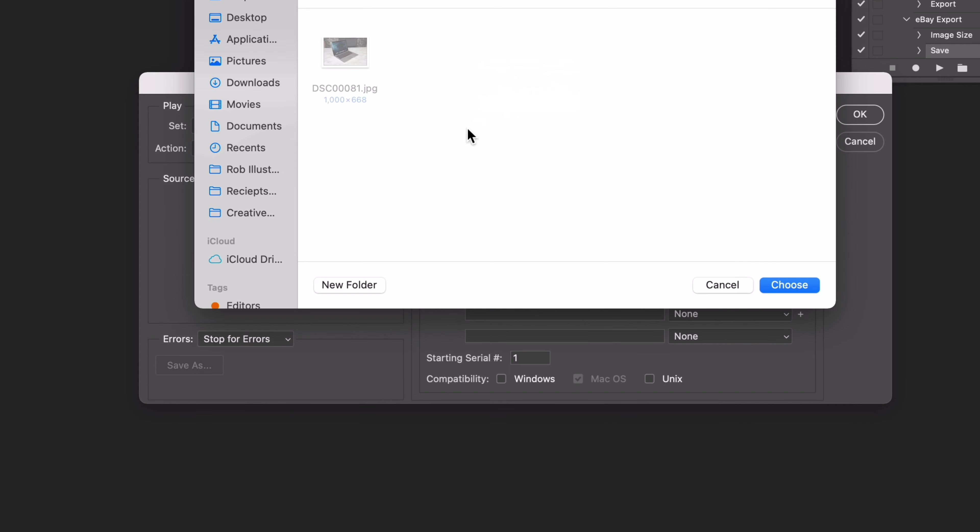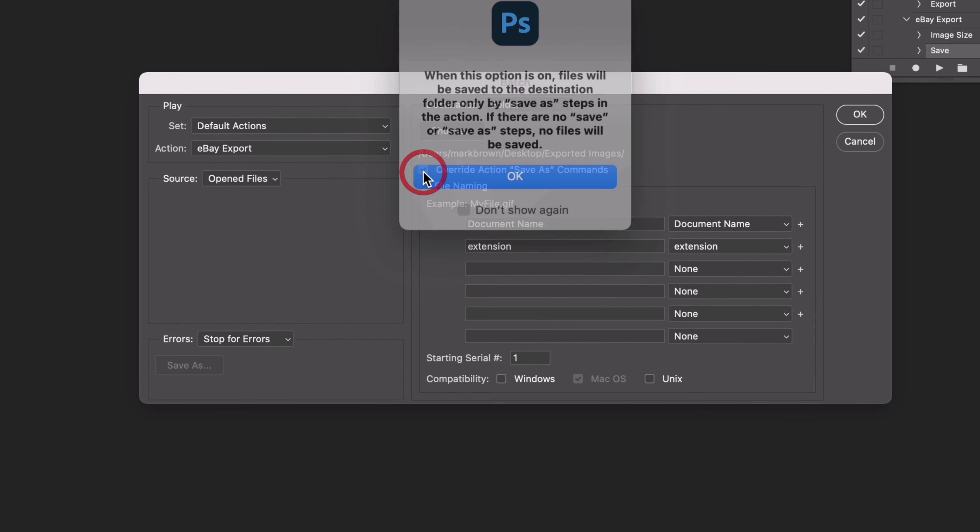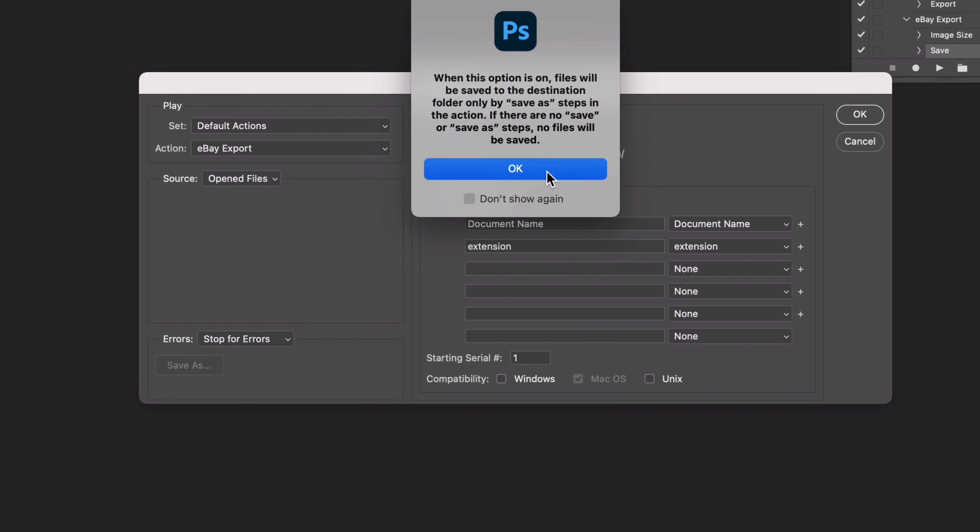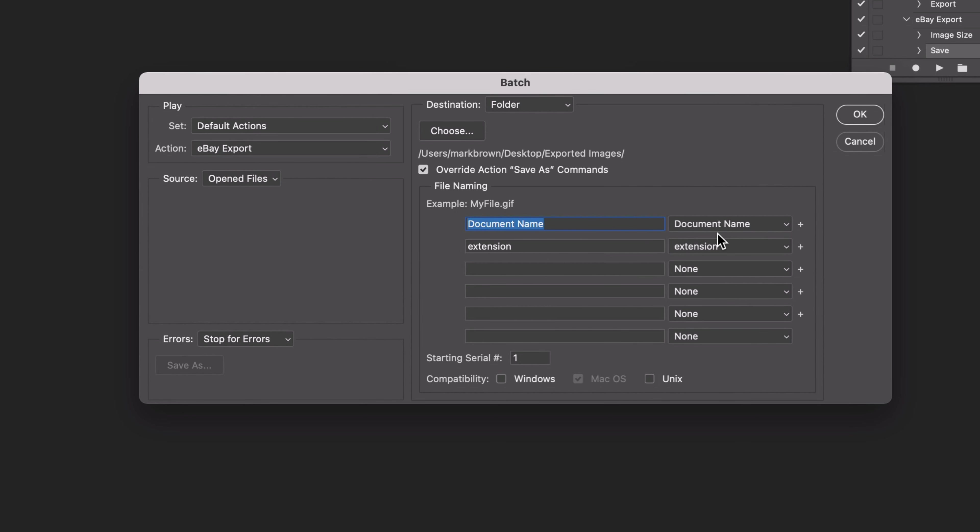We're going to choose the exported images folder, that one that has just gone into. We're going to click Choose, I'm going to click override action save as, and then you can also name your document here. I'm not going to bother for this because it's just a quick upload to eBay, but if it's someone's wedding or a specific set of photos you're doing, you can of course do that here.